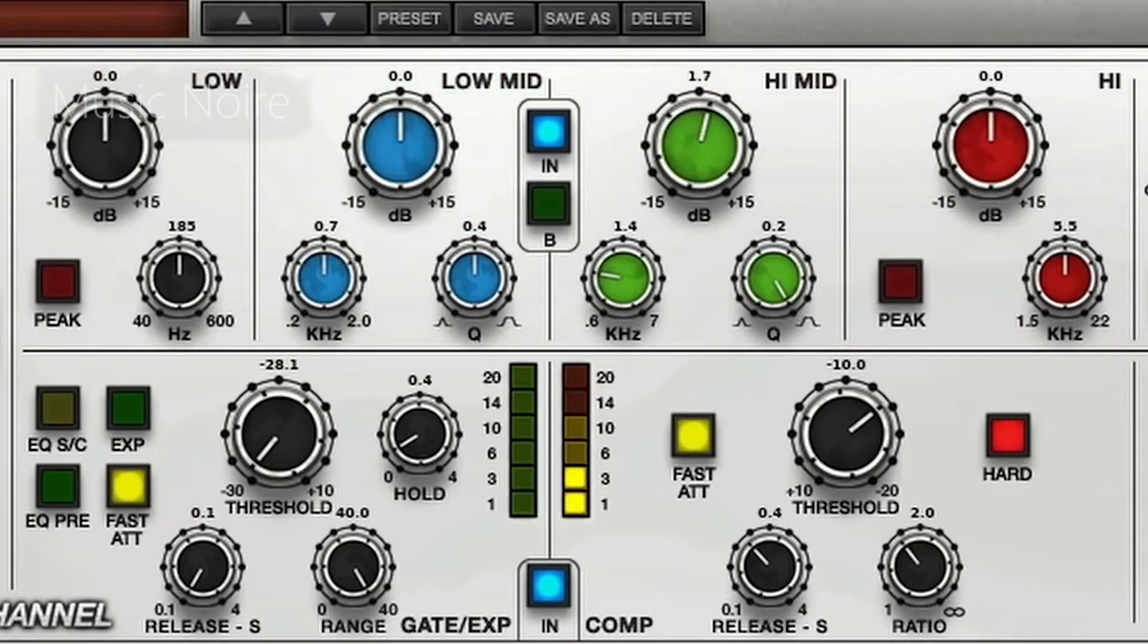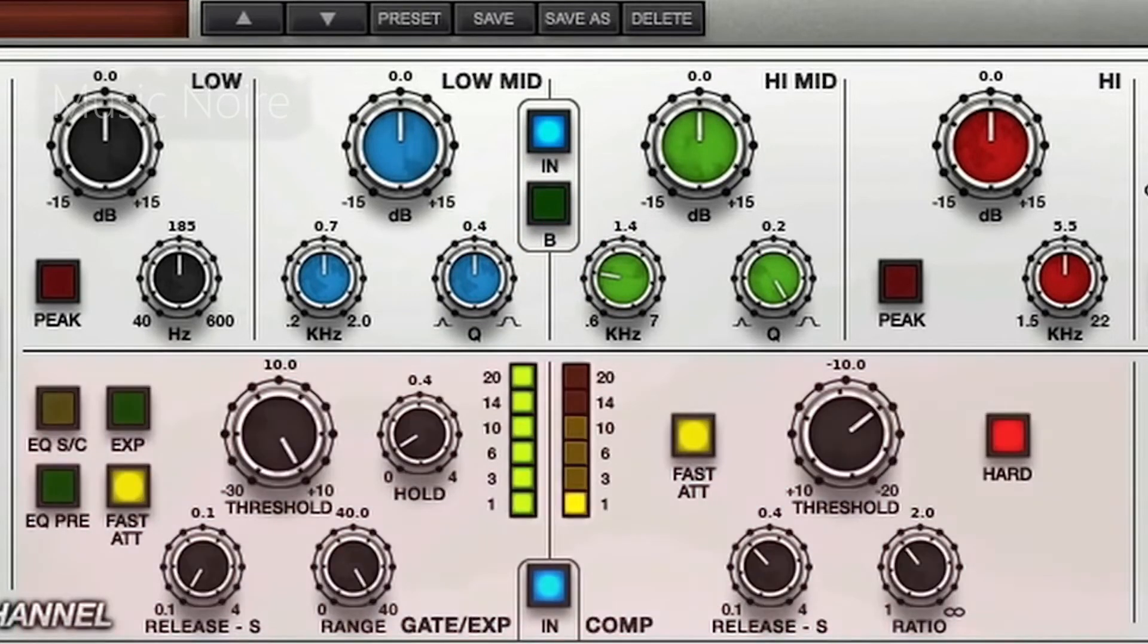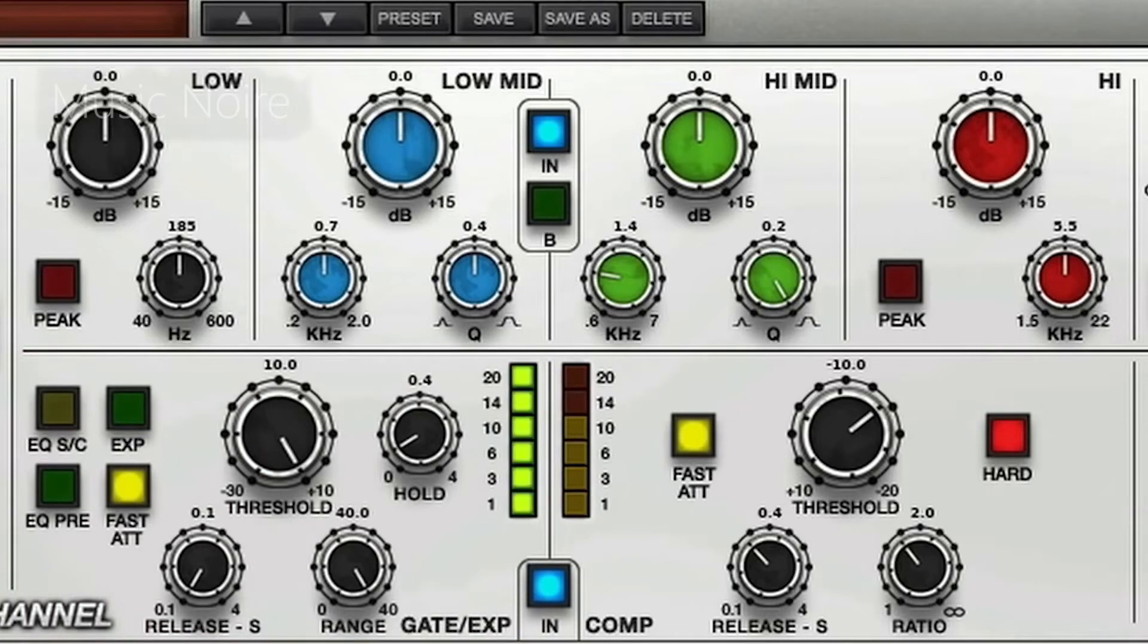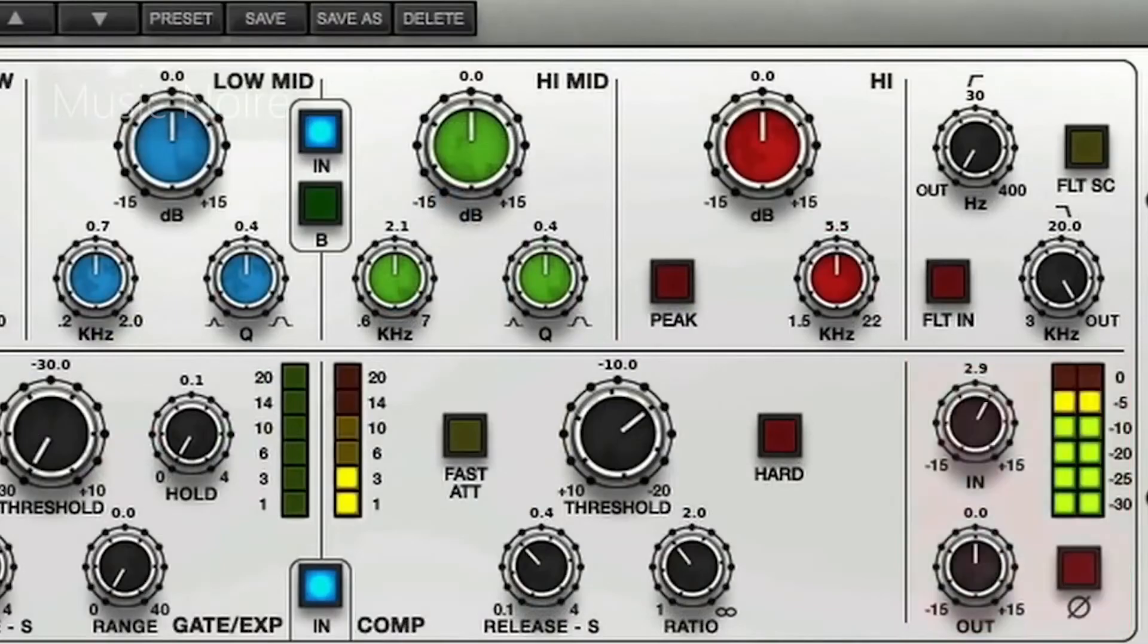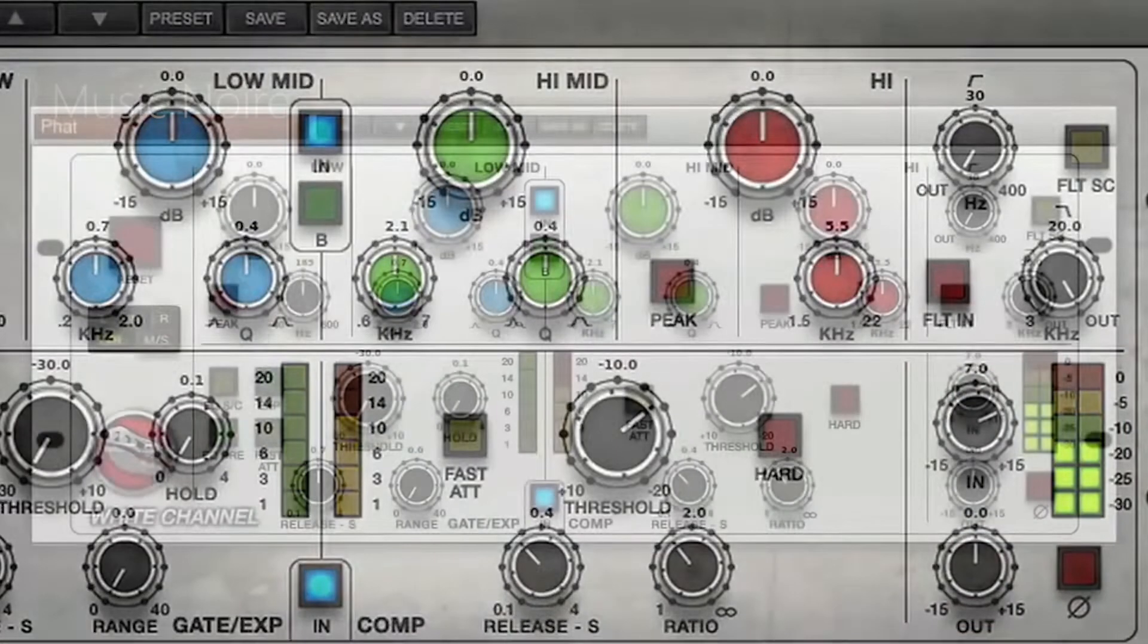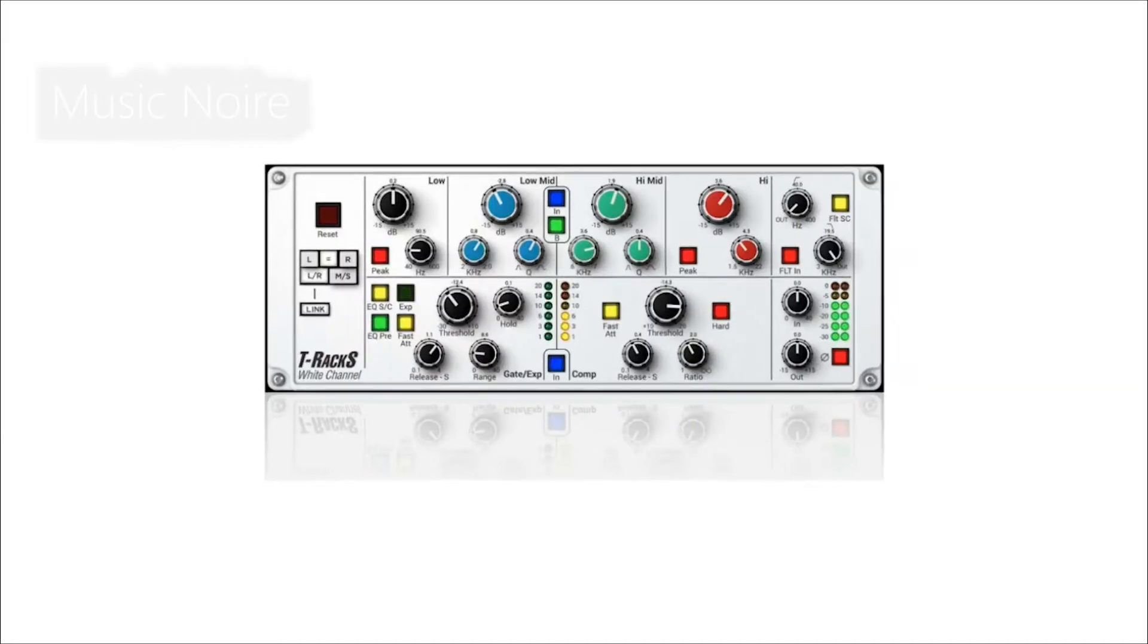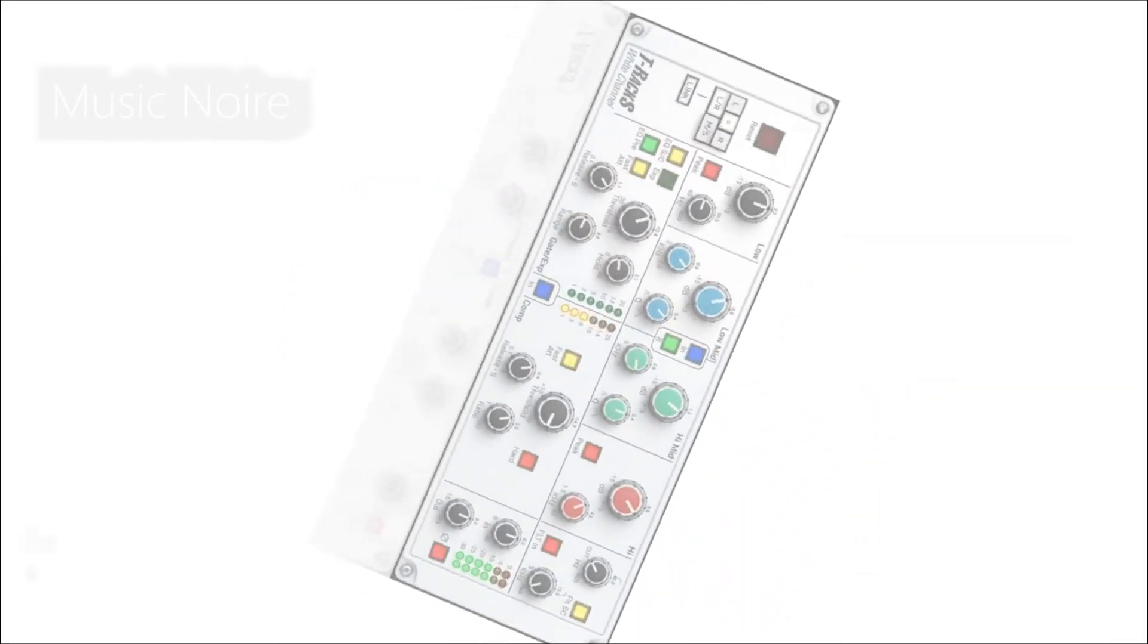For more precise control, the dynamic section adds a hold knob to the expander. While the T-Racks plugins are excellent recreations of the SSL sound at an affordable price point, they lack in additional features, making it difficult for them to stand out in a sea of top-tier SSL emulations.